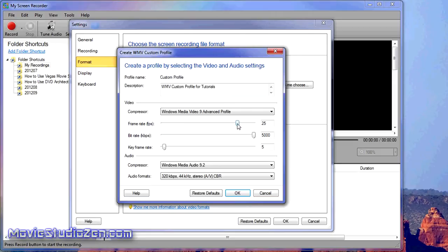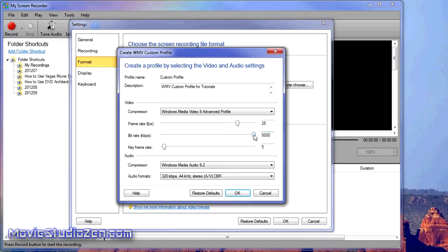I want really good quality, so I set it to 25 frames per second. You can set it down to very low or up to 30, but I think 25 is good. I have my bit rate set to maximum, which is 5000 kilobits per second or 5 megabits per second. Keyframe rate: I set that to 5.